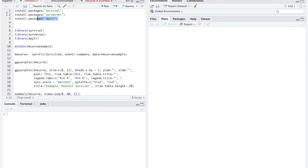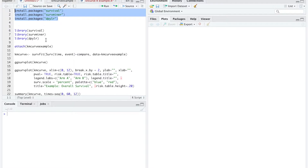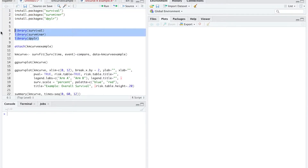We need to install these three packages in R before moving forward. Once these packages are installed, we tell R that we're about to use them with this code.